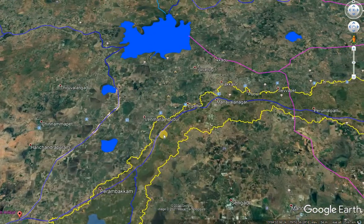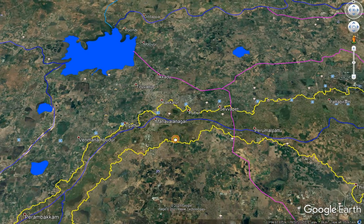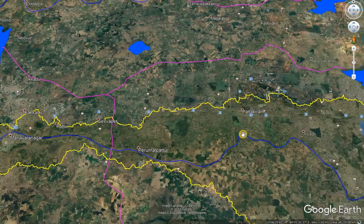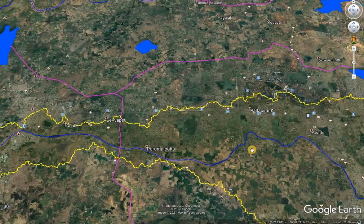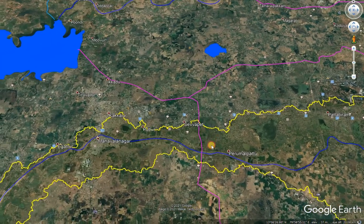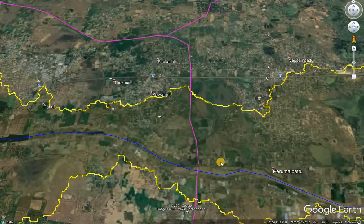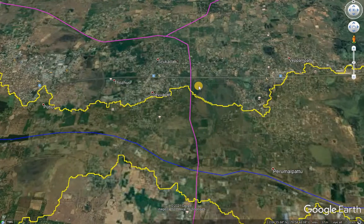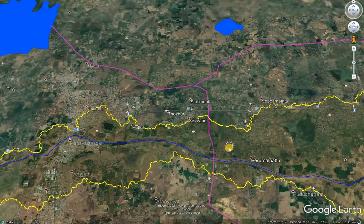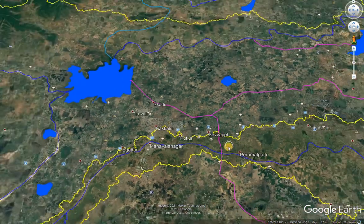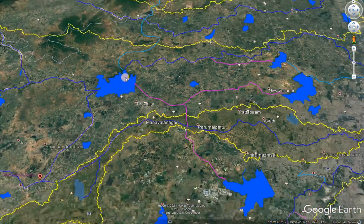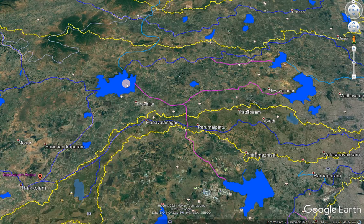The river flows through Manawalanagar, Pirmalpur, Patabhiram, and Avadi. In that area, one supply channel is crossing the watershed. The supply channel starts from Poondi reservoir, which is in the Kusastaliar river basin.